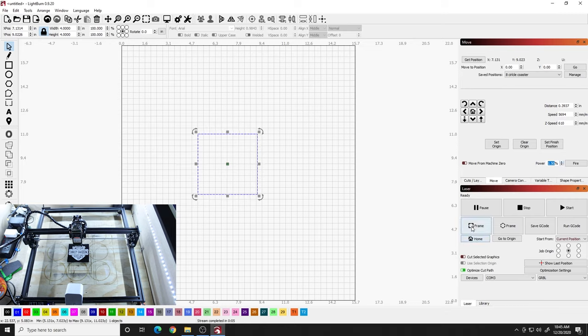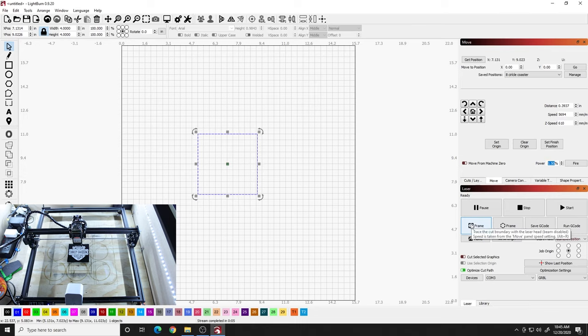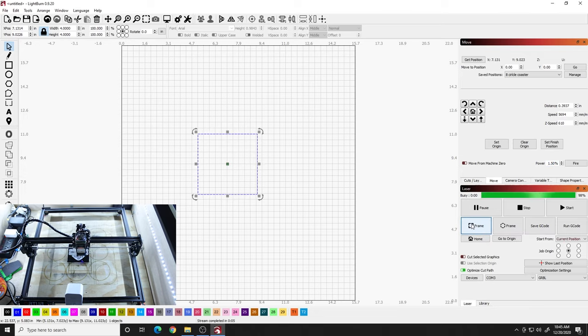So what we want to do is I'm going to turn this up a little bit so you guys can see it on the camera. But I'm going to hold shift key and I'm going to hit that frame button. And when I do that, you're going to see the laser go in a frame again. But this time it's actually going to fire the laser at whatever percentage you have it set at. Keep it as low as you can. In this case, I just turned it up so the camera would catch it better. But I hold the shift key, hit that frame button and watch what happens. Perfect.